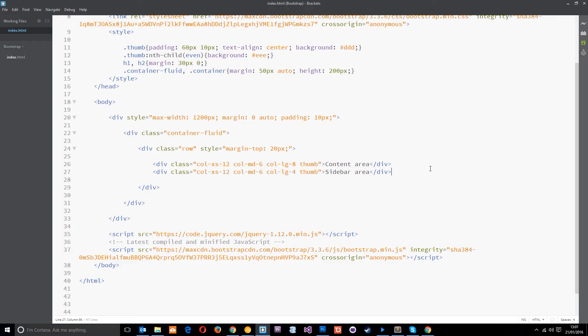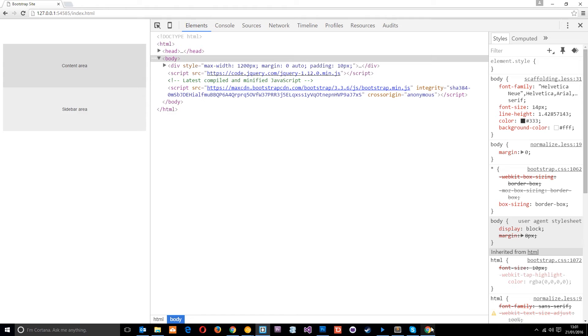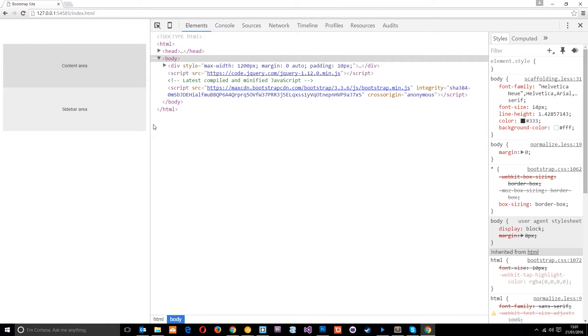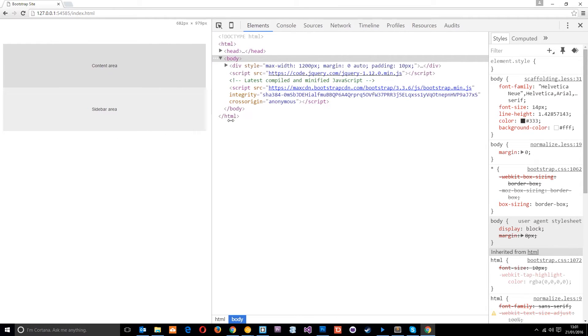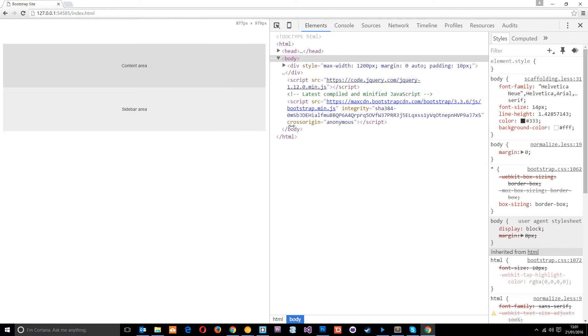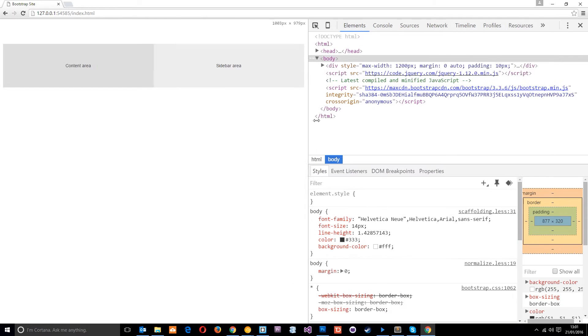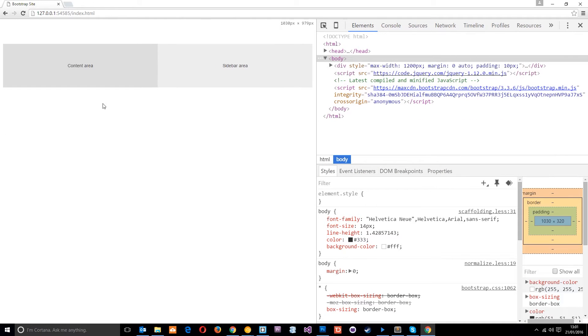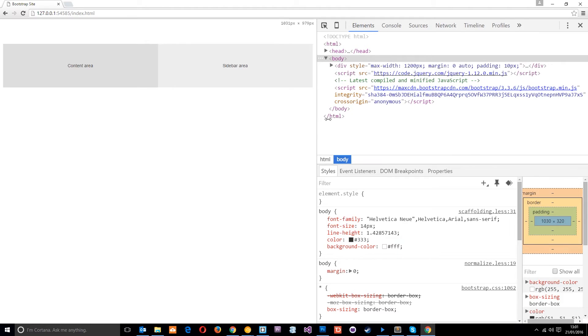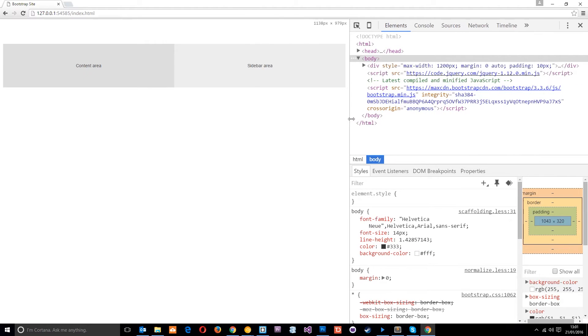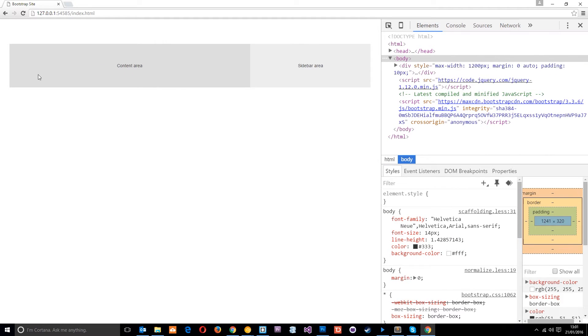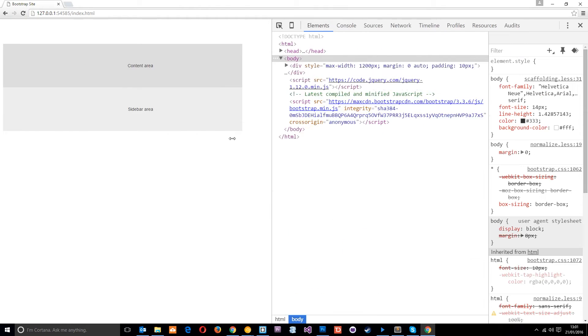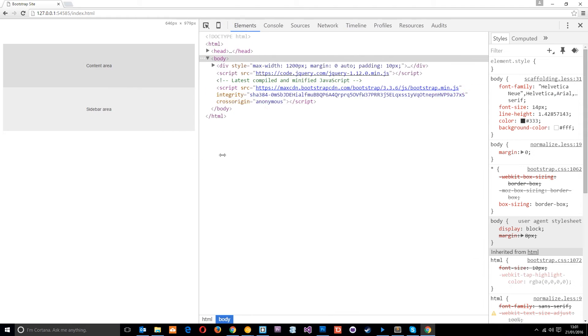Let's save that and just take a look in a browser. If I refresh, so this is on mobiles where they're currently 12 columns each in width, taking up the full width of the browser. Then when we get to medium size screens we're going to take up six columns each, so they're equally spaced on each side next to each other. Then when we get to large screens the content area goes to eight columns so it's bigger than the sidebar which goes to four columns.